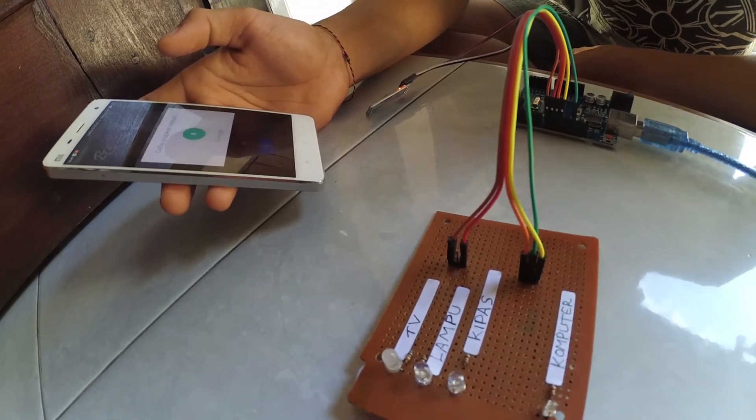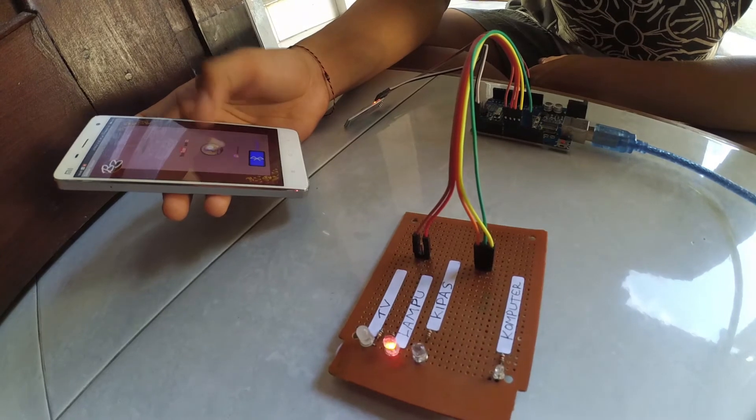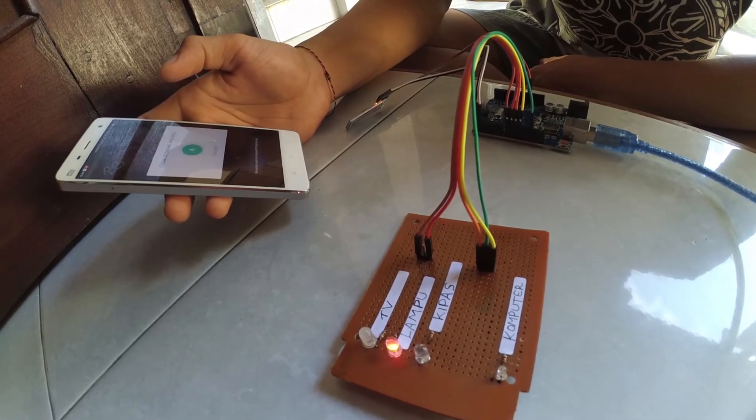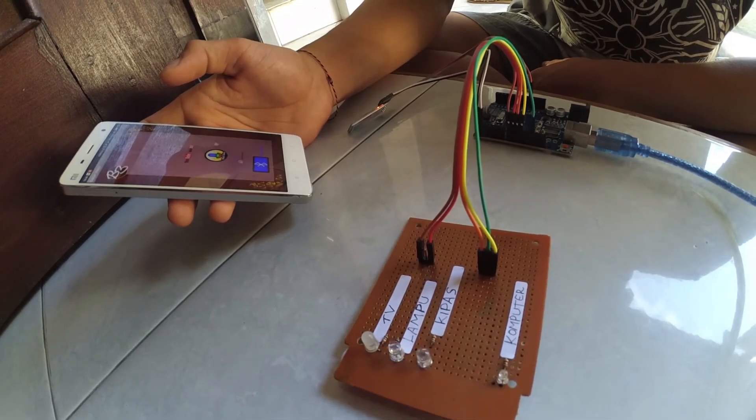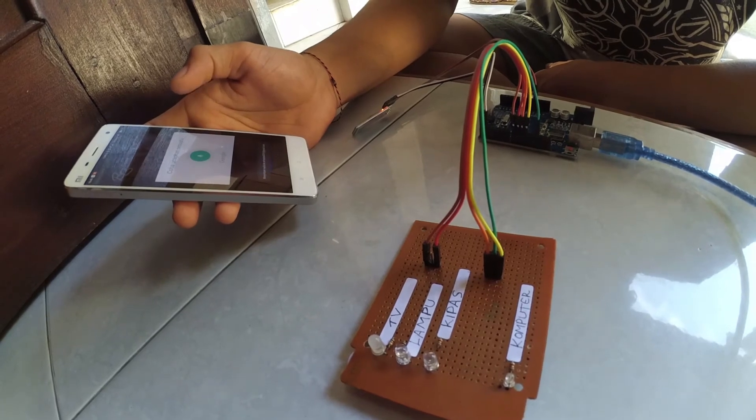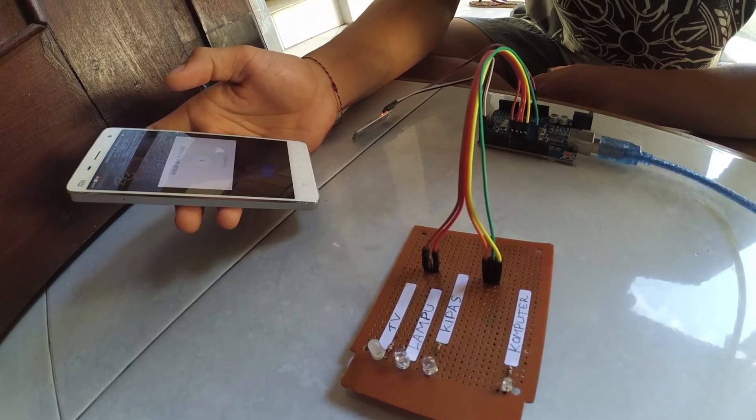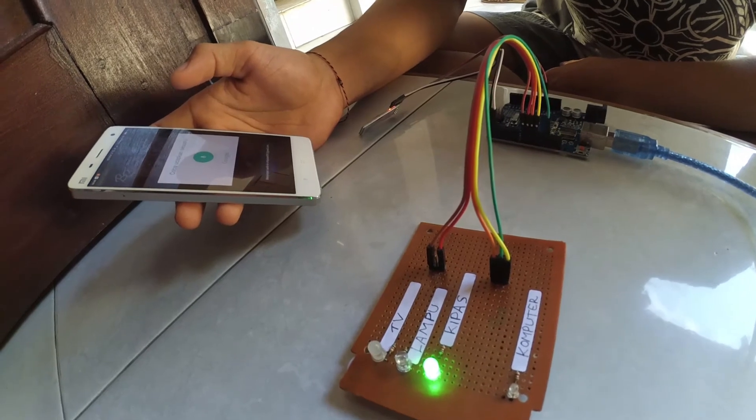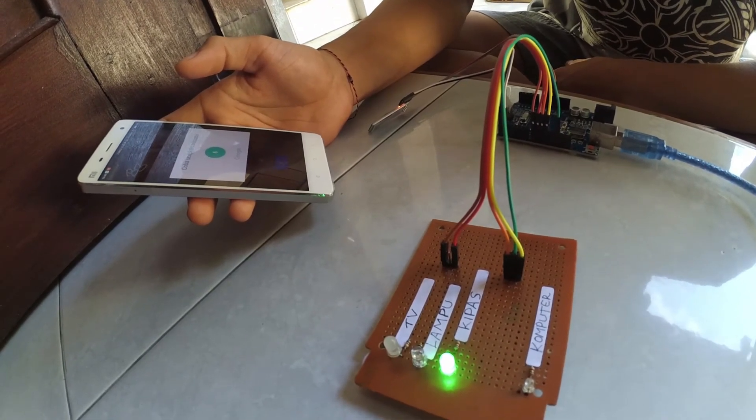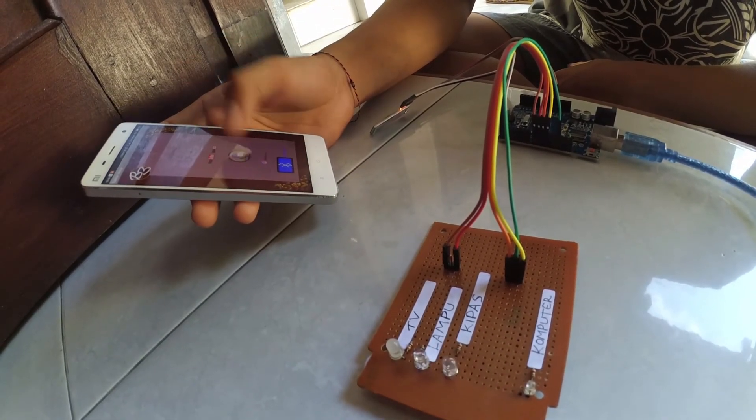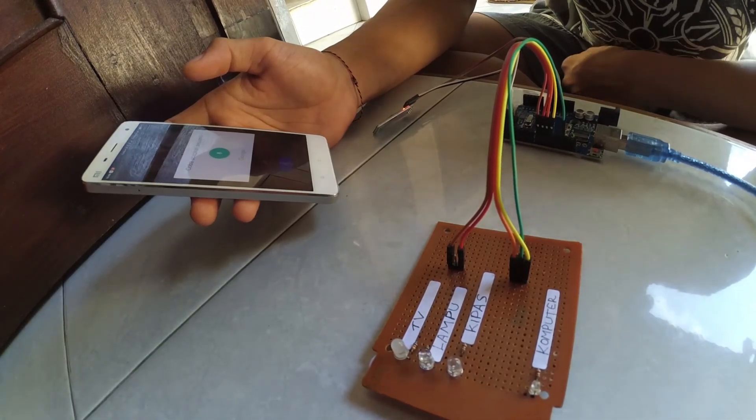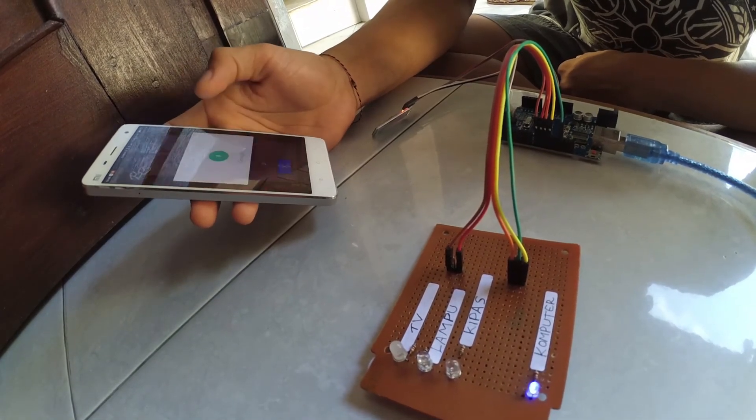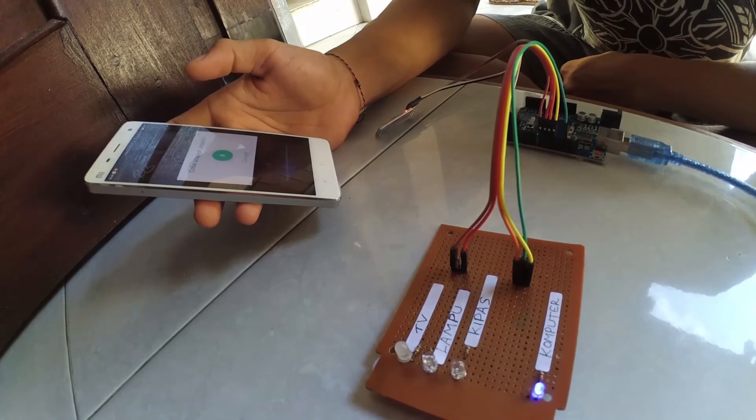Turn on lamp. Turn off lamp. Turn on fan. Turn off fan. Turn on computer. Turn off computer.